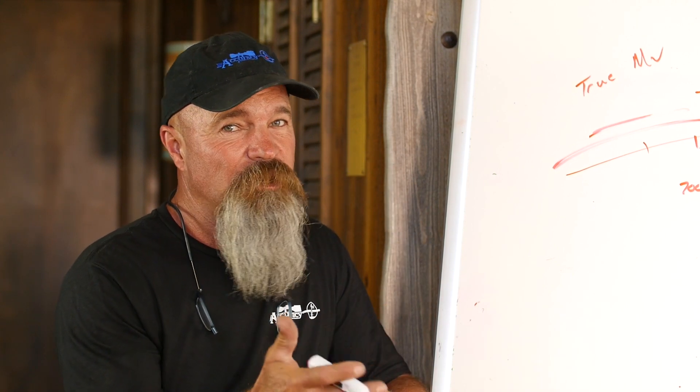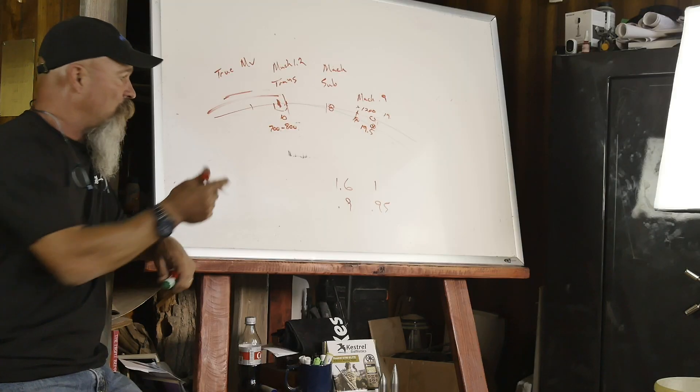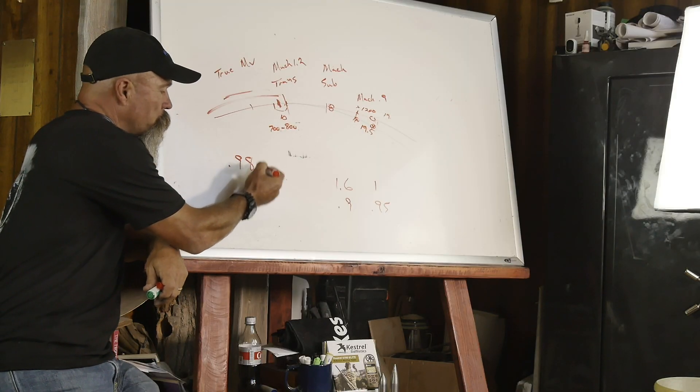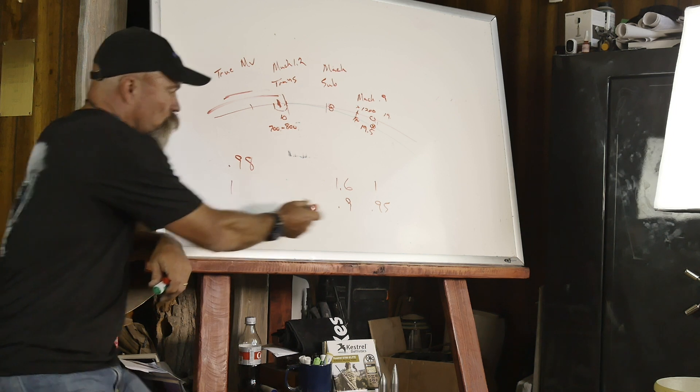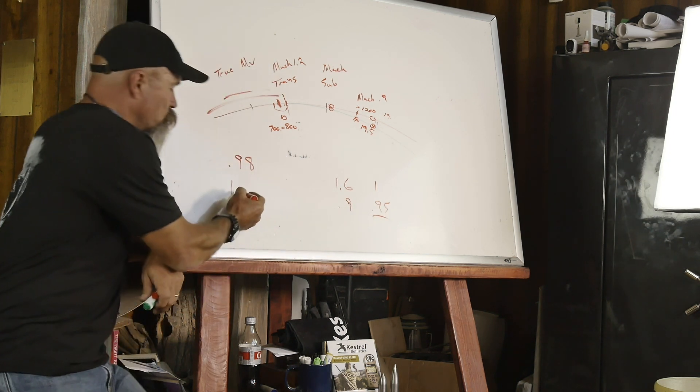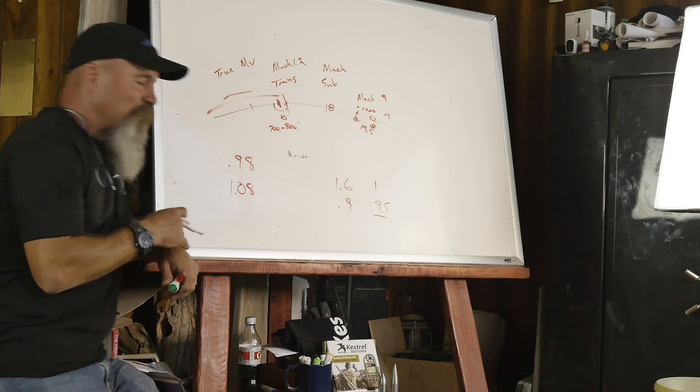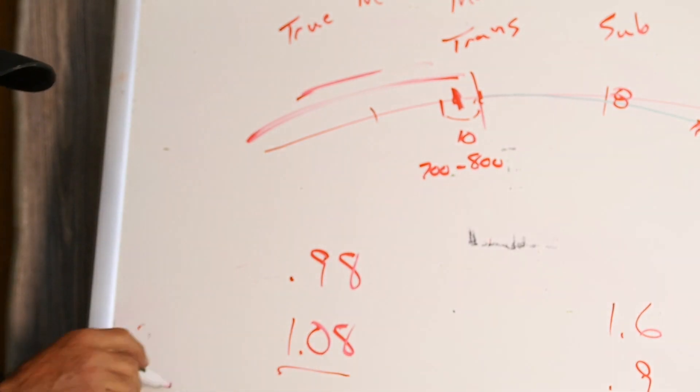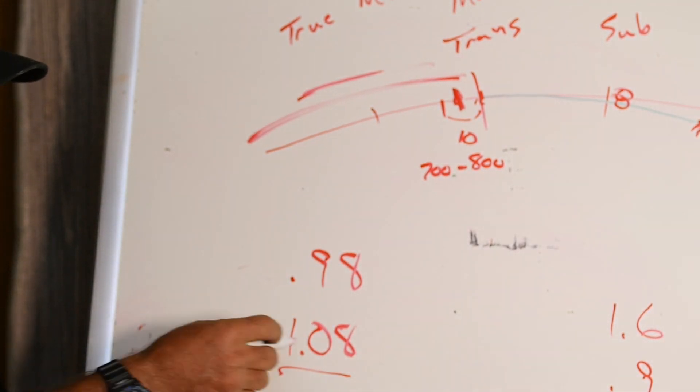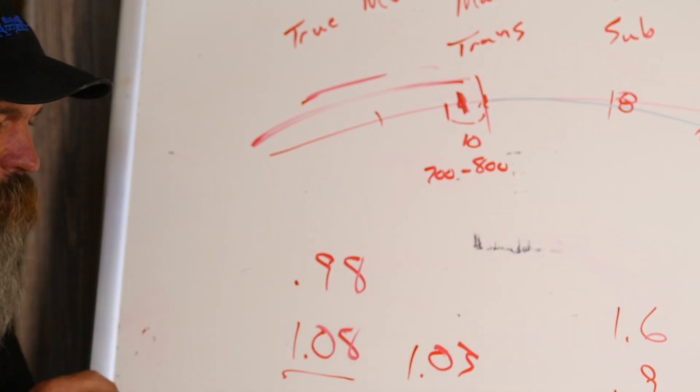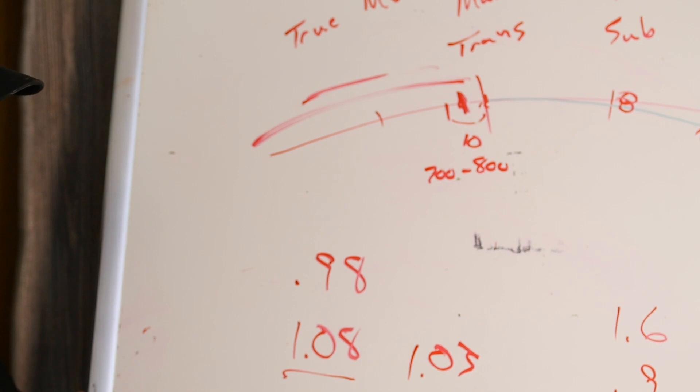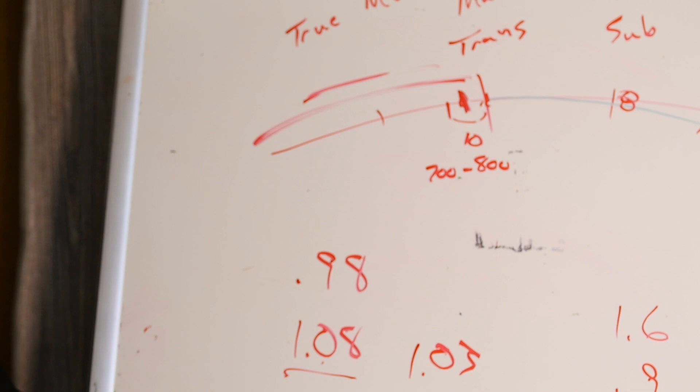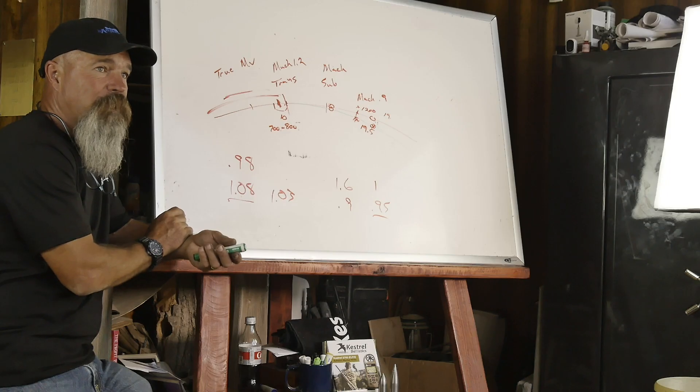If it's anywhere from 0.98 for the correction for this number here, to 1.08, that's okay. So this is a big correction here, so I would rather see, if I saw 1.03, that's kind of a normal correction that I'm used to seeing.